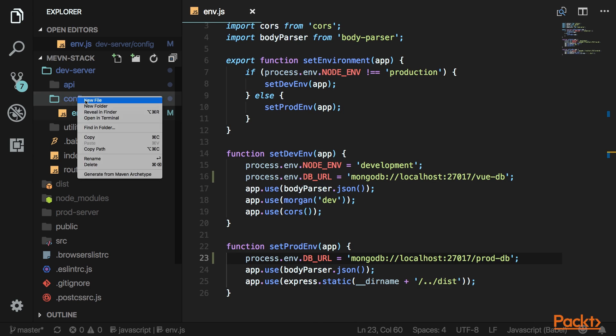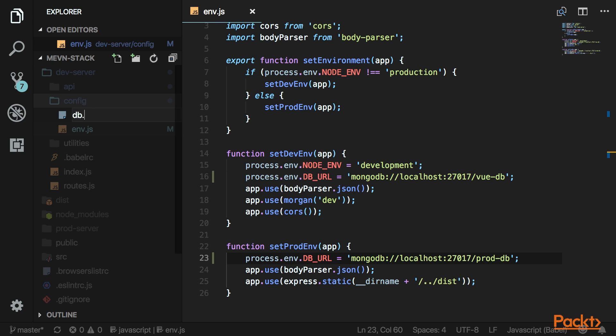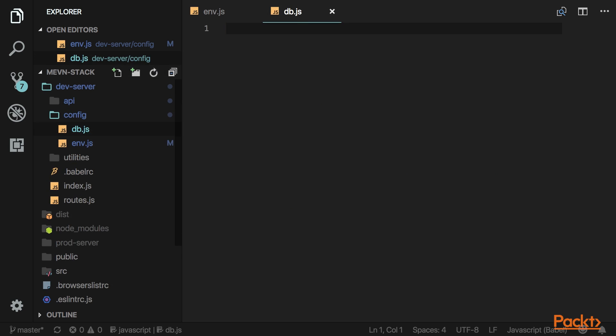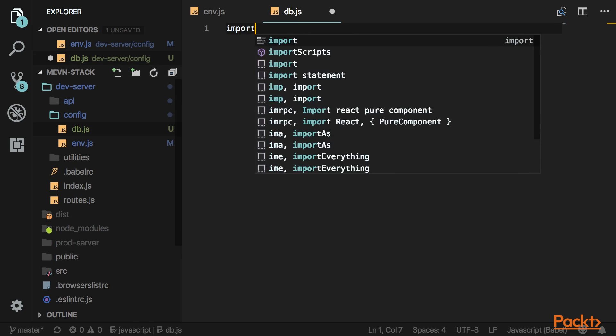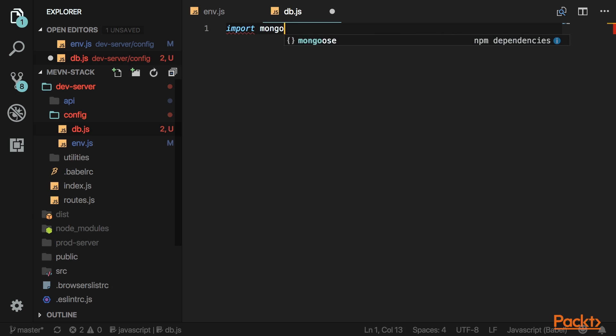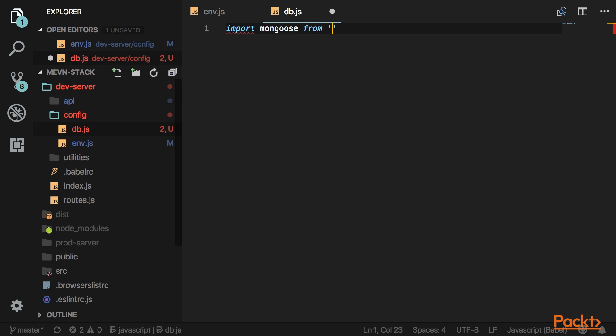Let's create a new file called db.js which controls the connection. First, import the package we installed, mongoose.